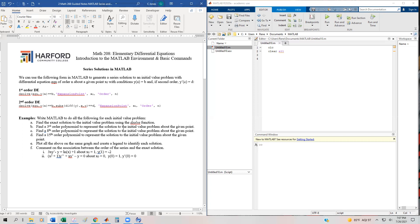Let's take a look at a second example where we're going to program a second order differential, get the exact solution, three series solutions, plot them, and figure out what's going on as that order increases. Here's our second order differential: (x² + 1)y'' + xy' - y = 0, centered about the origin, x naught equals zero, y(0) = 1, and y'(0) = 0.